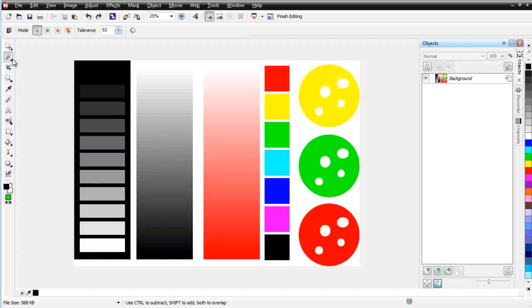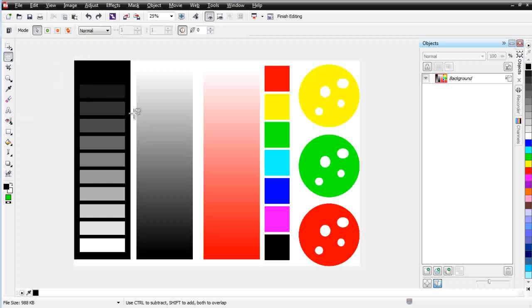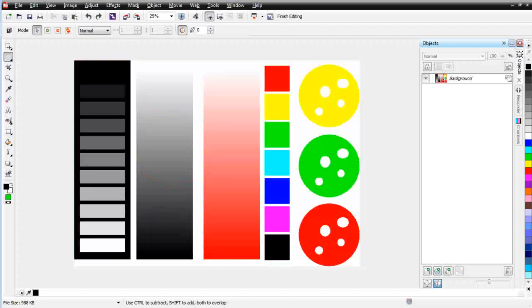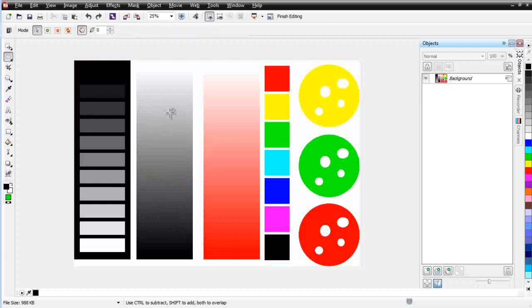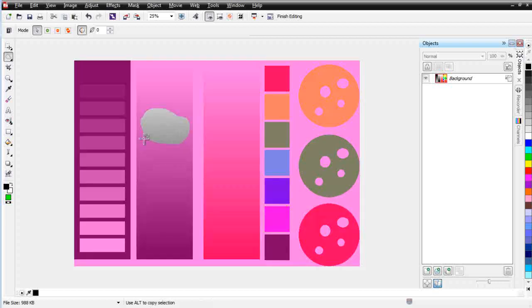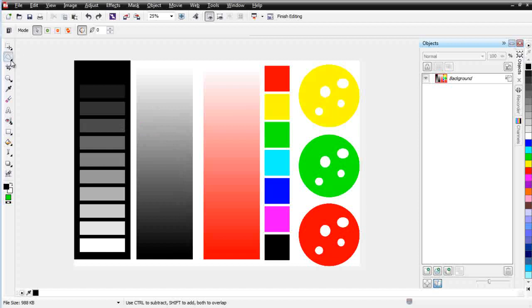Down here we've got our Ellipse Mask, which you can create a circle with. We've also got a Freehand Mask that you can just left-click, hold down, and just kind of draw a mask.